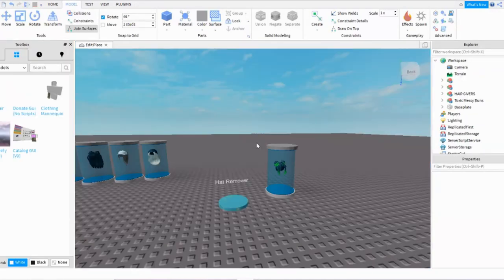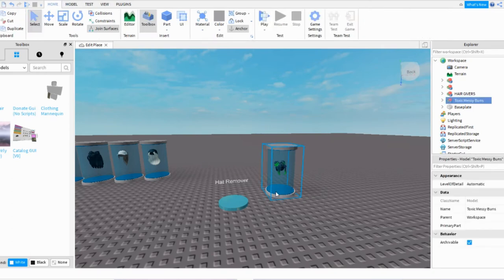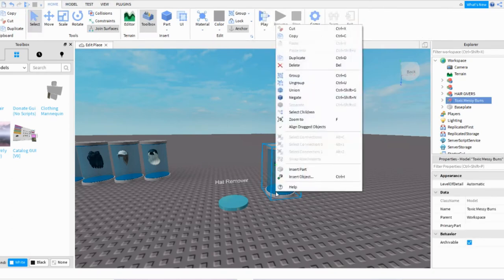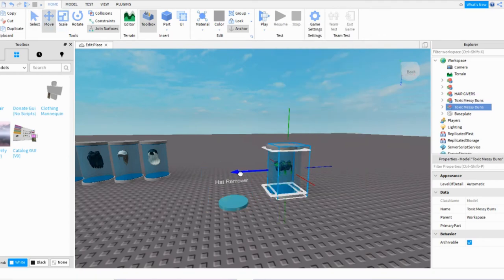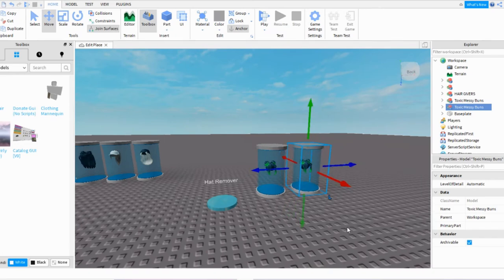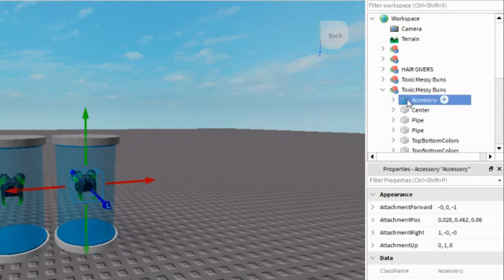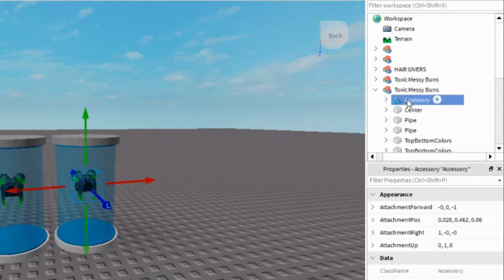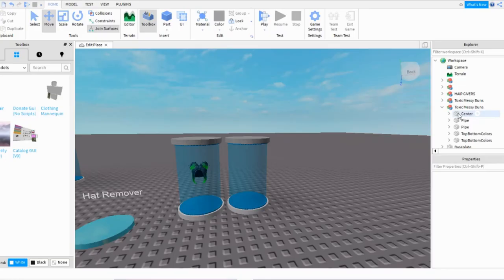And if you want to make more of these, you just select it and then right-click on it and Duplicate it. And when you move that, the arrows, it'll have another one. And then you just delete the Accessory of it, and you do the same thing that you did with the first accessory, you do that second one.